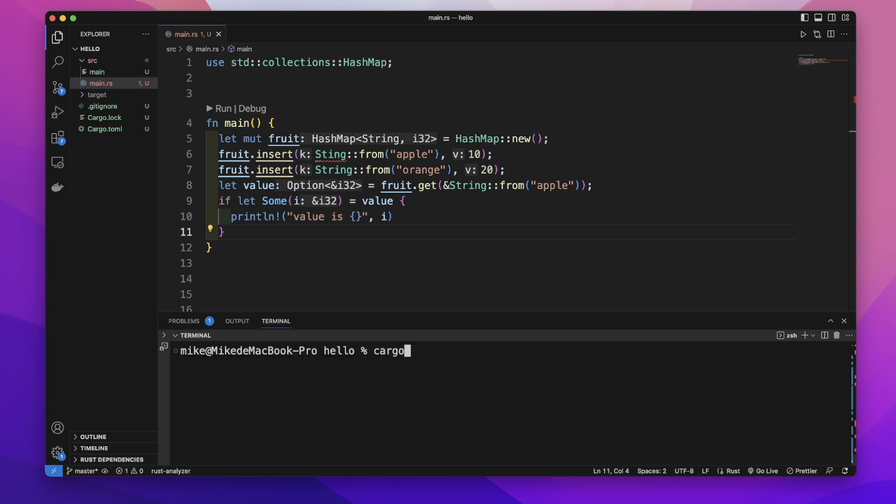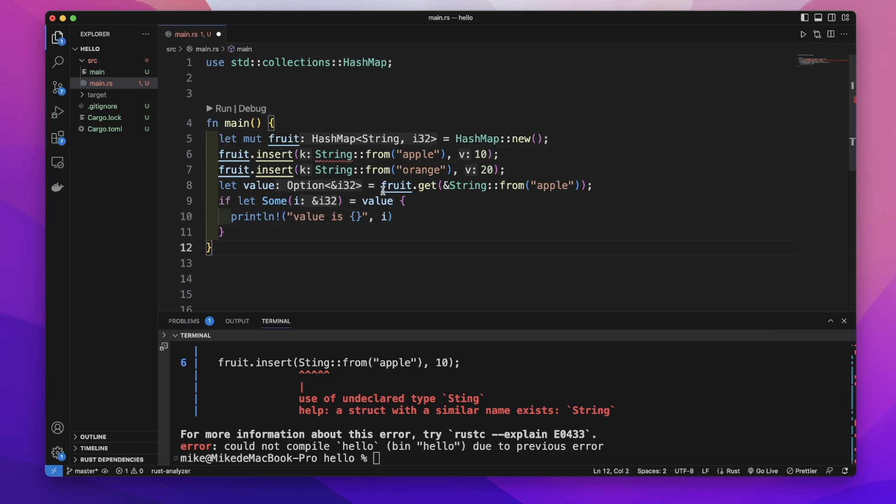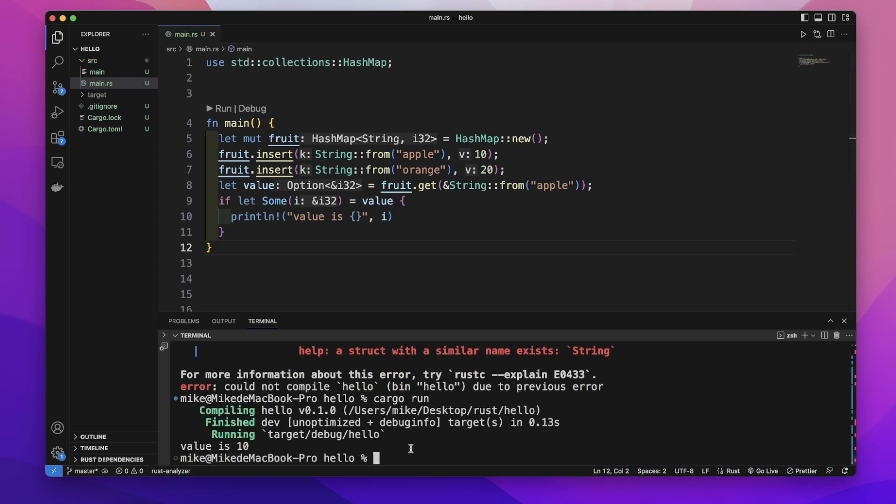So in our terminal, let's cargo run. Here, we forgot this string. We need to change this string. And let's cargo run. You will see it will print out value is 10.